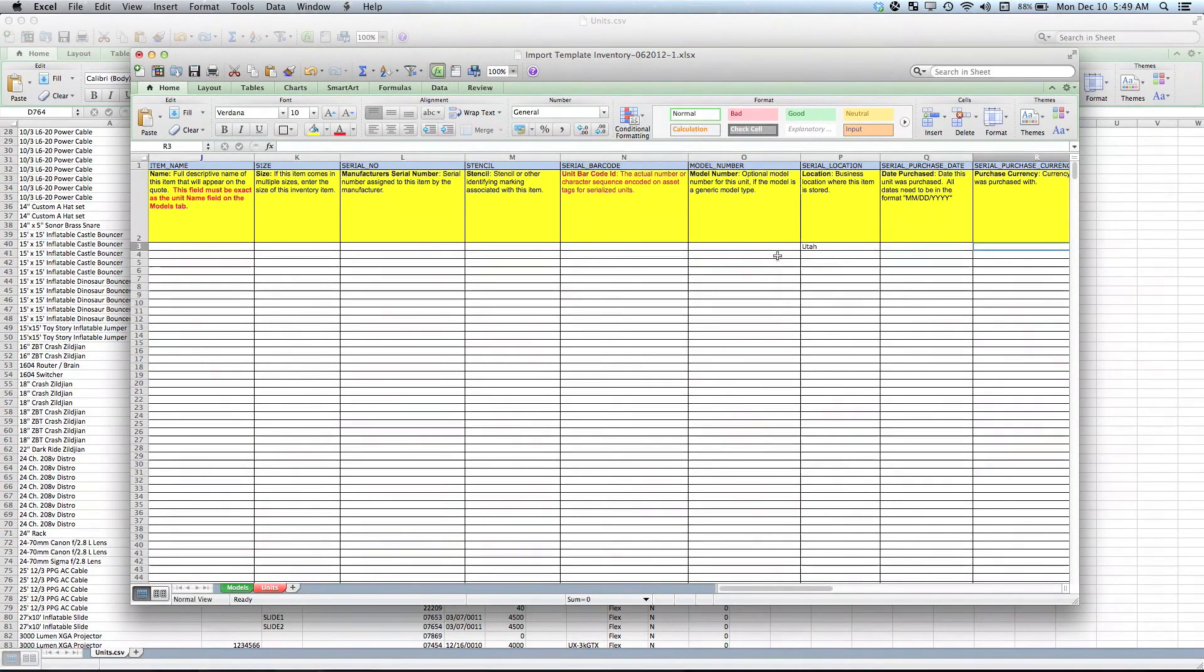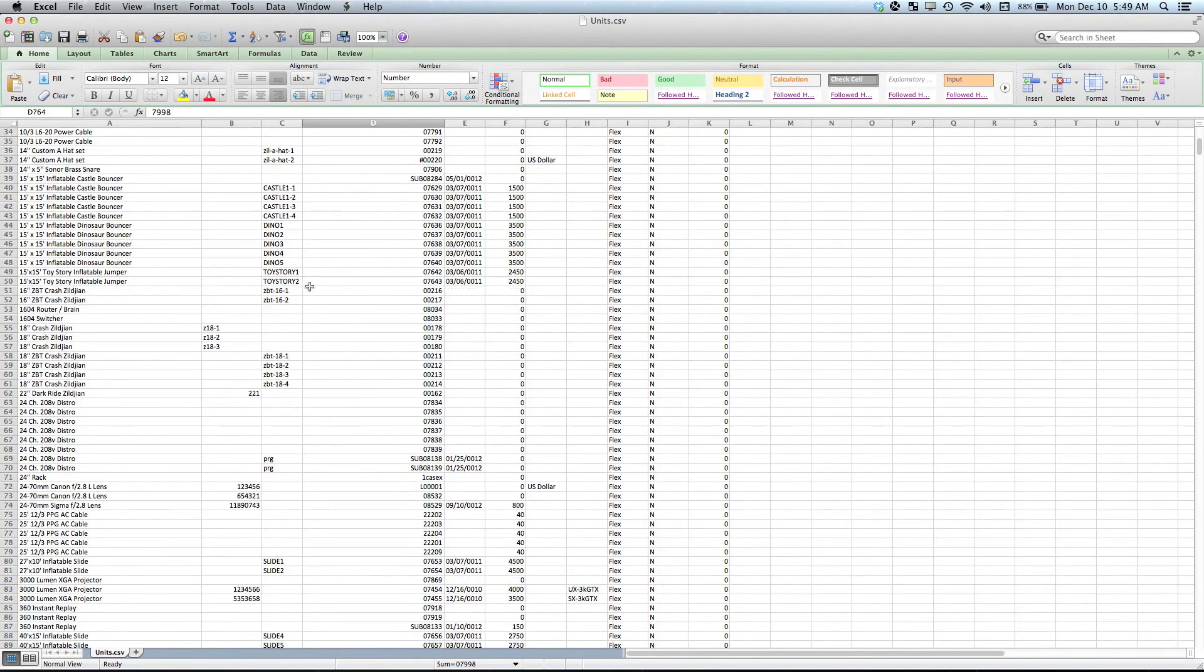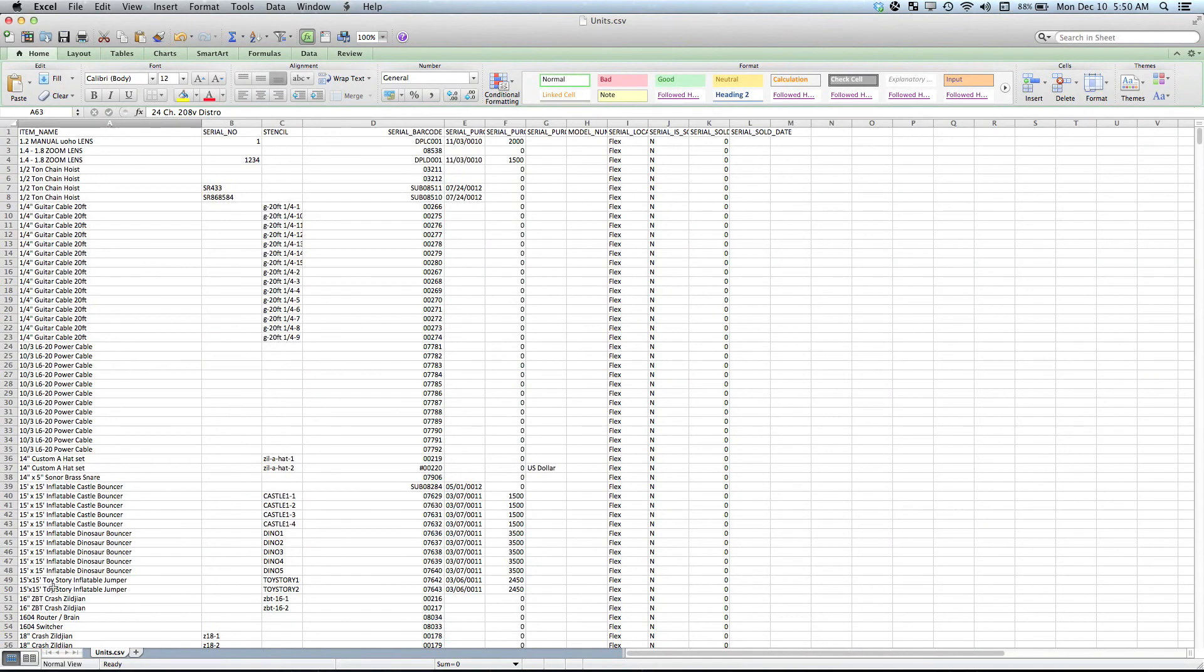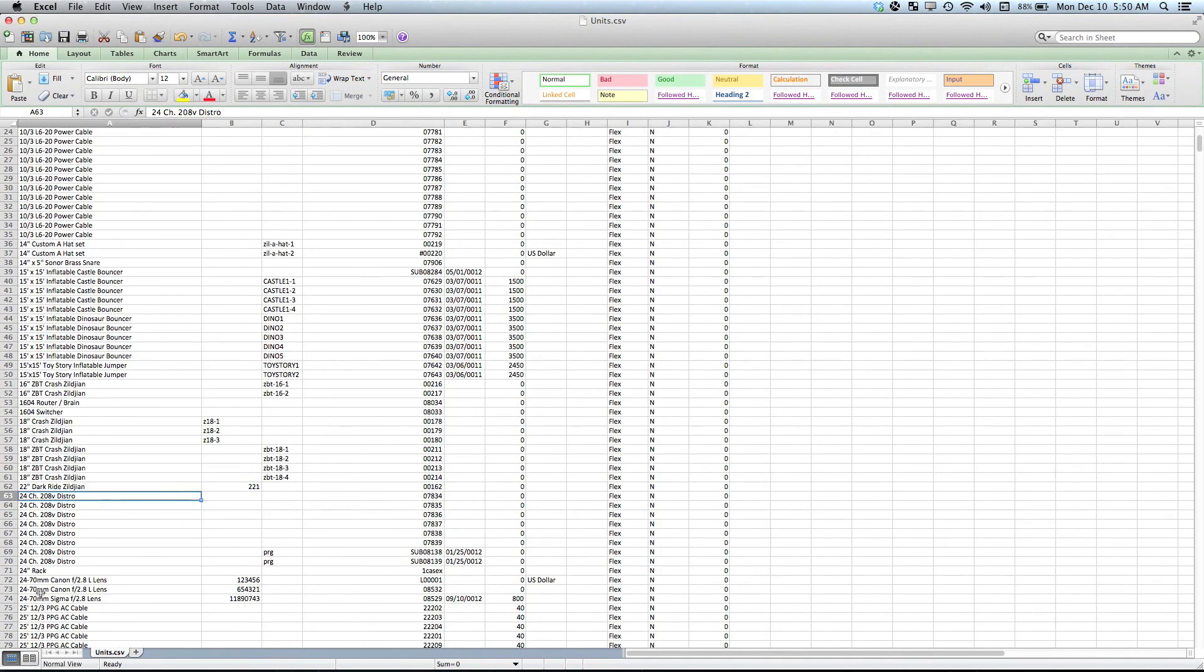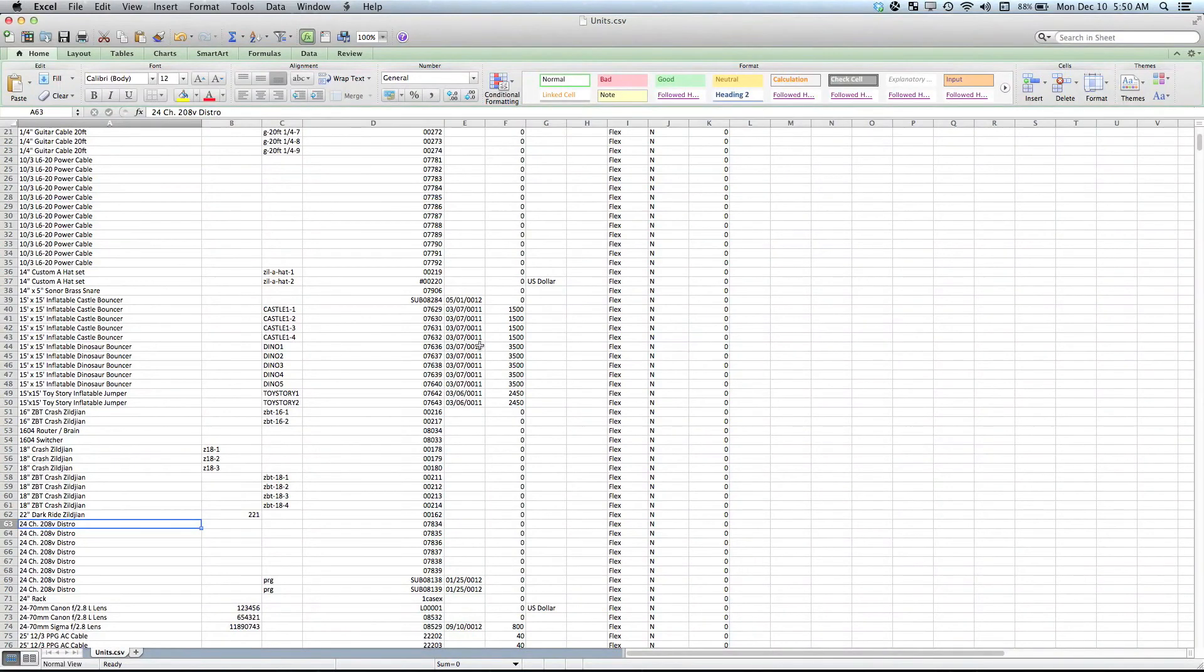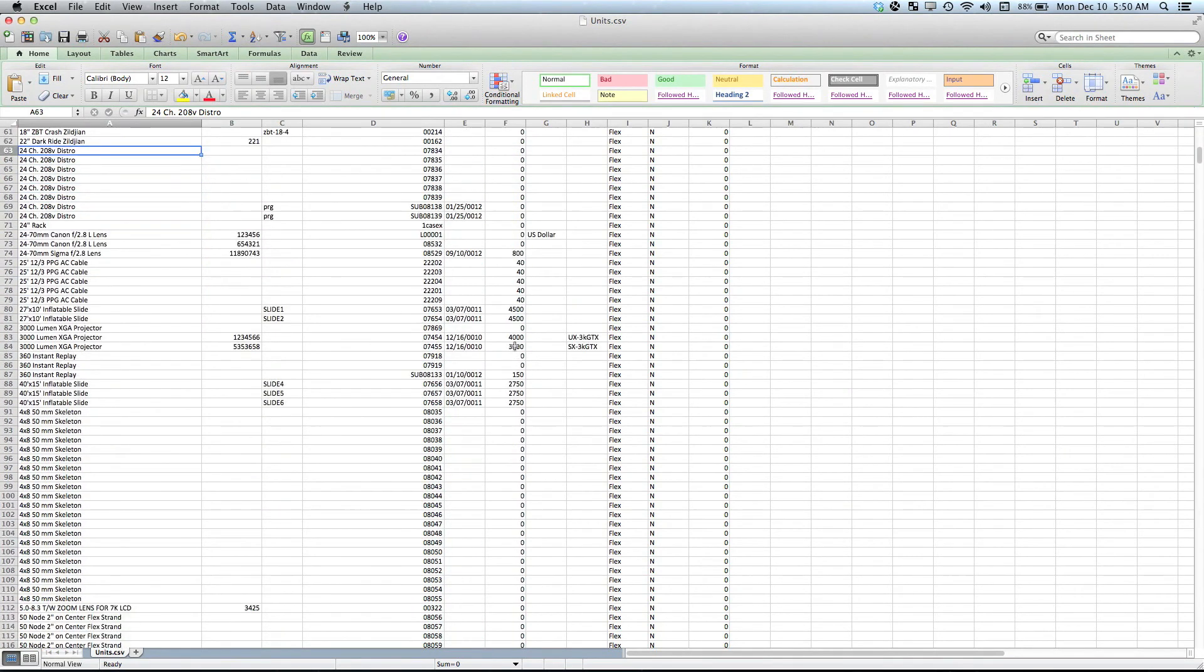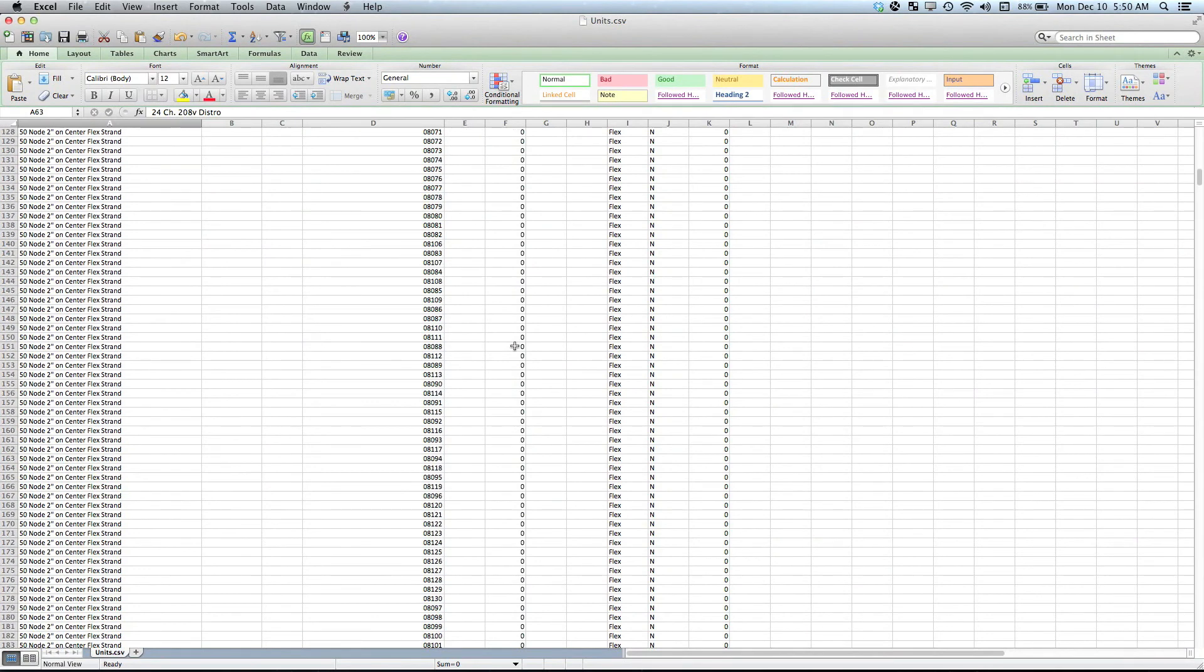Let's take a look now at some examples of the export process. On this very specific 24 channel 208 distro, we did not put any of the information for the serial number or stencil. The only information that we provided was just the barcode and the location. Other items during the import process had stencils, purchase date, purchase cost. Again, all this is subject to you, but here is an example of all the different units that we have created for different items.